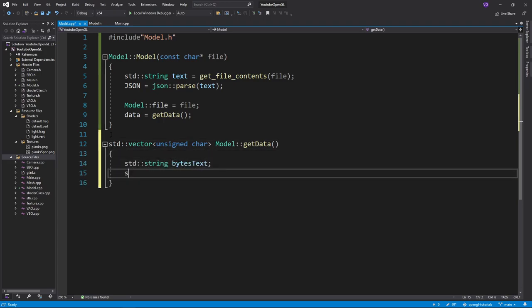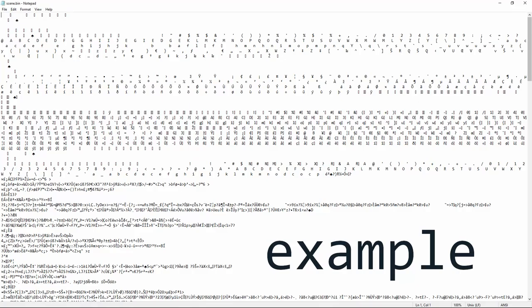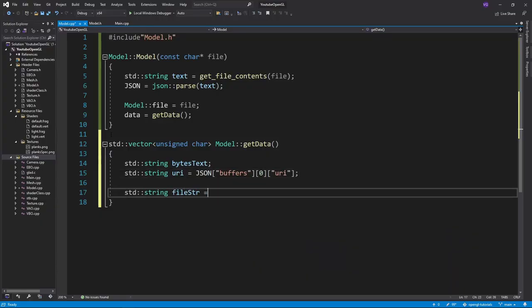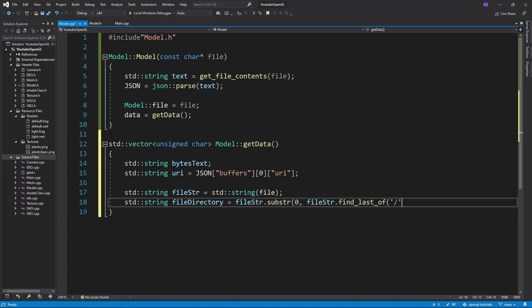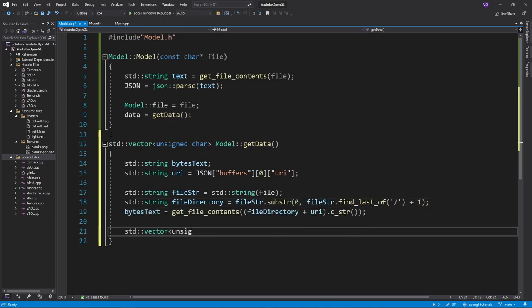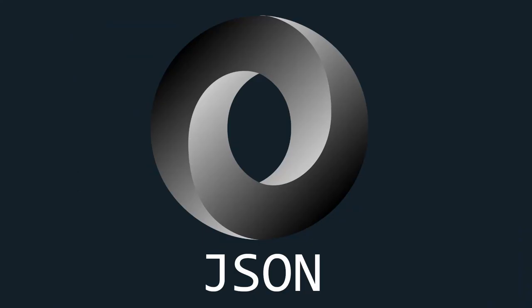So let's create a string named bytes text to hold the raw text. To get the location of the file, we can look at the buffers key, which will point us to an array where we want to look at the first element, which will again be a dictionary, so we again want to use a key. This time the URI key. This URI gives us the name of a .bin file which contains the binary data. Then we just get the text, put it in a vector, and return it.